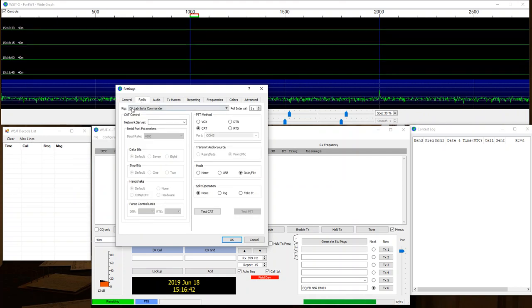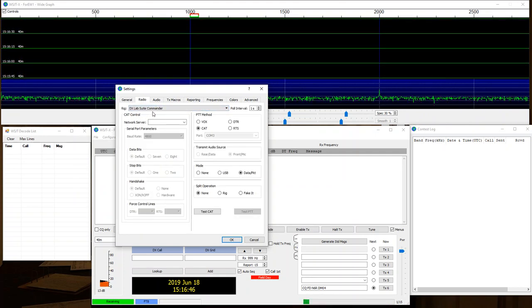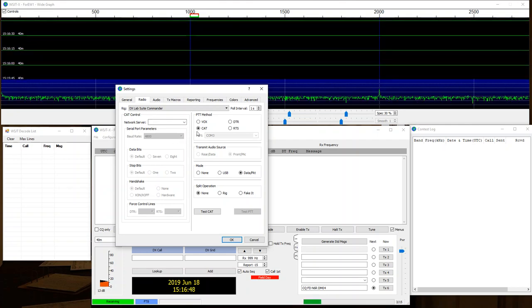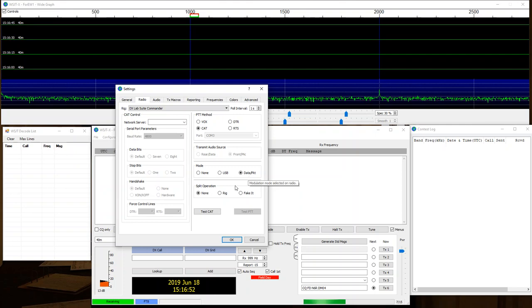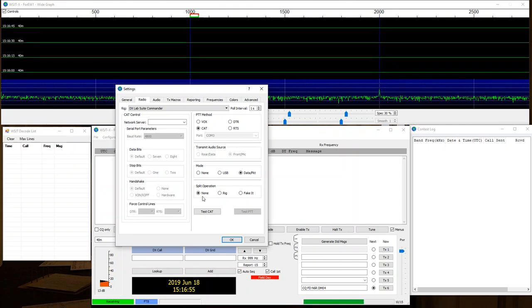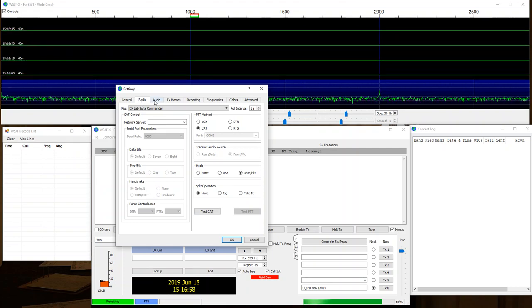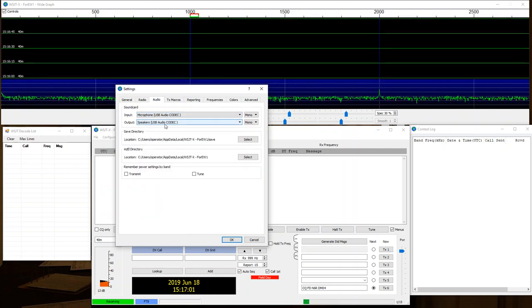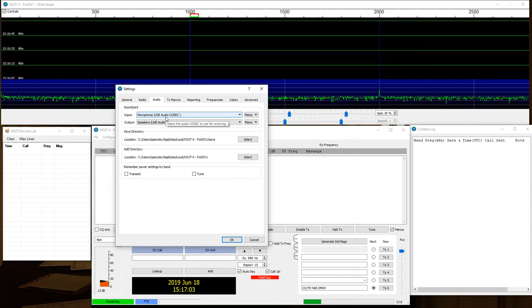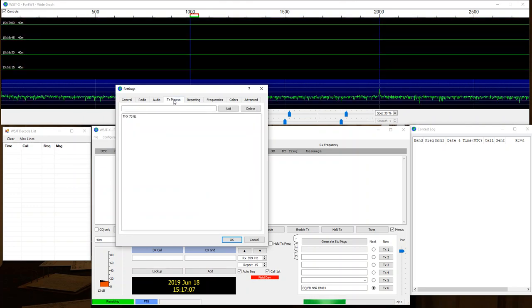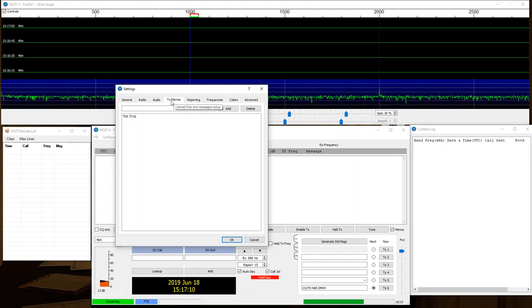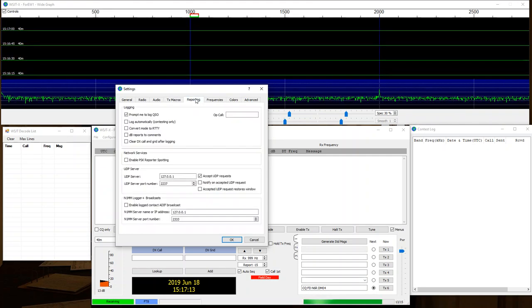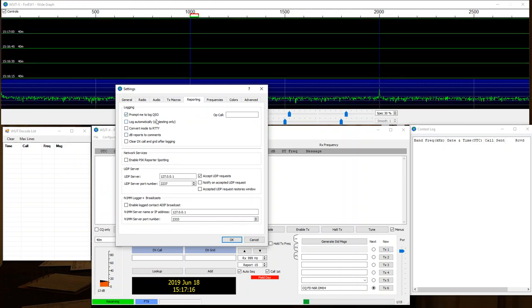When I select Radio, I'm going to select DX Lab Suite Commander. Very important. I'm going to check CAT. I'm going to set the Mode to Packet Data and I'm going to set the Split Operation to None. I'm not going to test CAT. I'm going to go to Audio and select my Audio Devices, which in my case are USB devices. I'm going to go to the TX Macros, and if I need to change those, add those, I will. Reporting. I like to prompt before I log, but that's completely up to you. You can use this any way that you want.